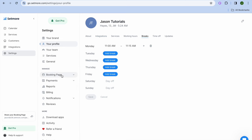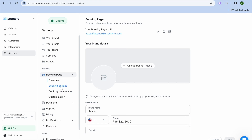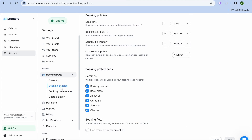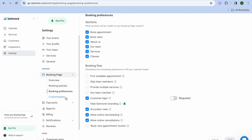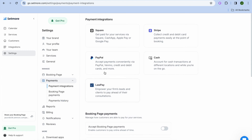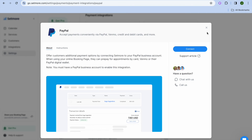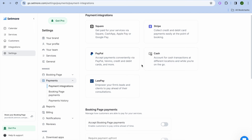Once you're finished, you could tap on booking page from the left-hand menu option and you can see how it looks. You could upload your banner image and your profile image. You can also add booking policies and booking preferences, and tap on customization to customize it further. You can tap on payments and from there select a payment option — for example, you could tap on Stripe and connect your Stripe account, or tap on PayPal and connect your PayPal account.